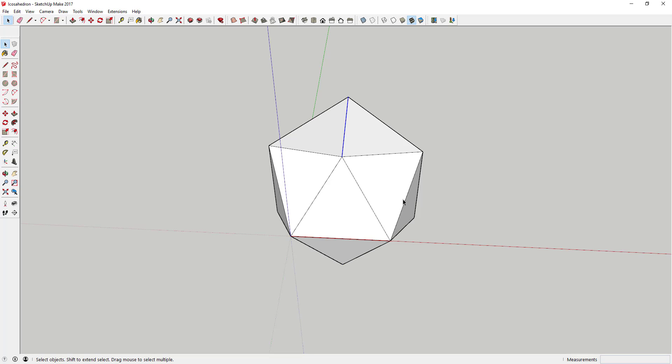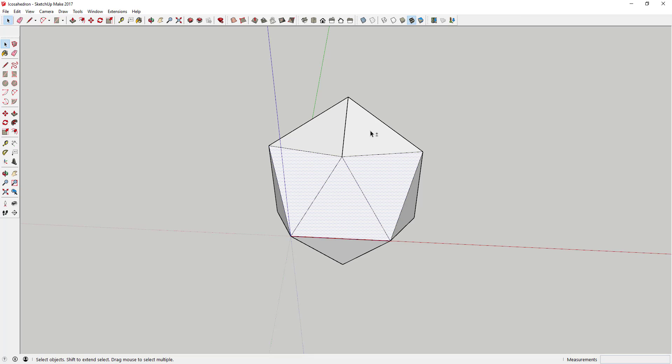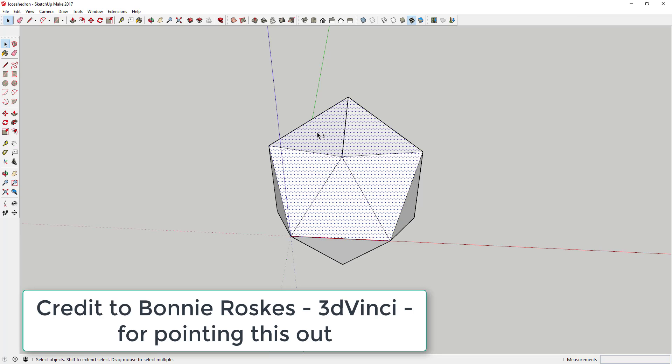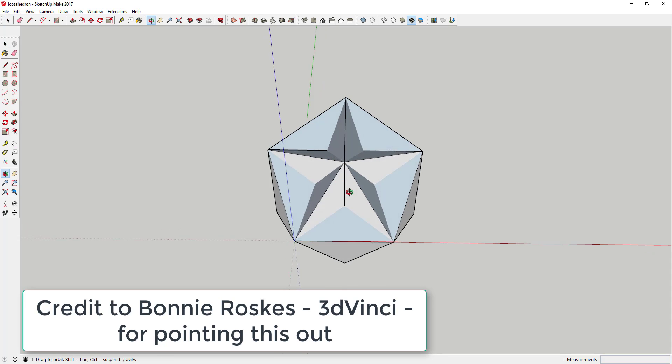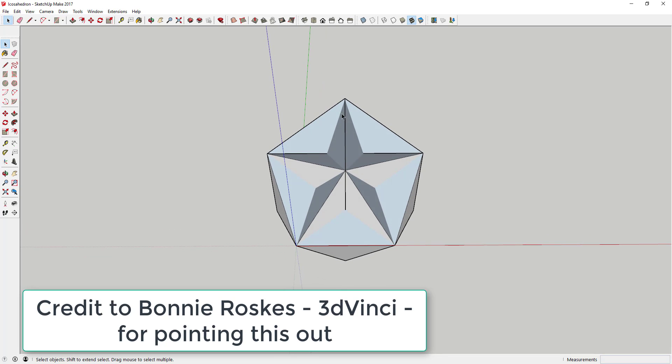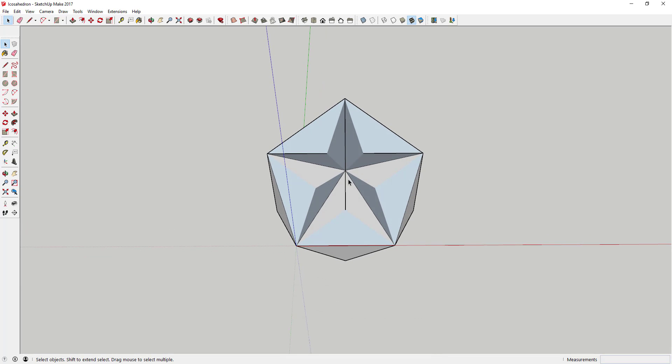Just a cool little Easter egg on this is if you come in here and once you've done this, if you come in here and you hide these faces just like this, you've got a star shape right here that's made by all your different points that are running along this pentagon that was created.